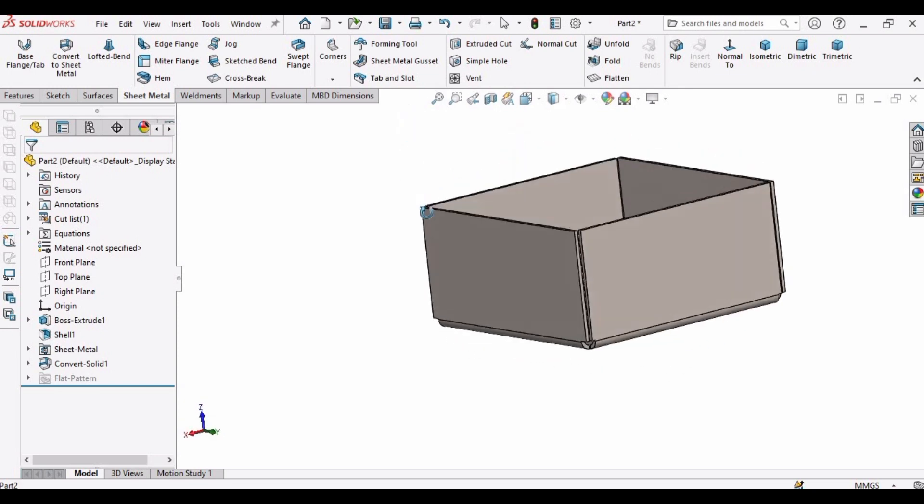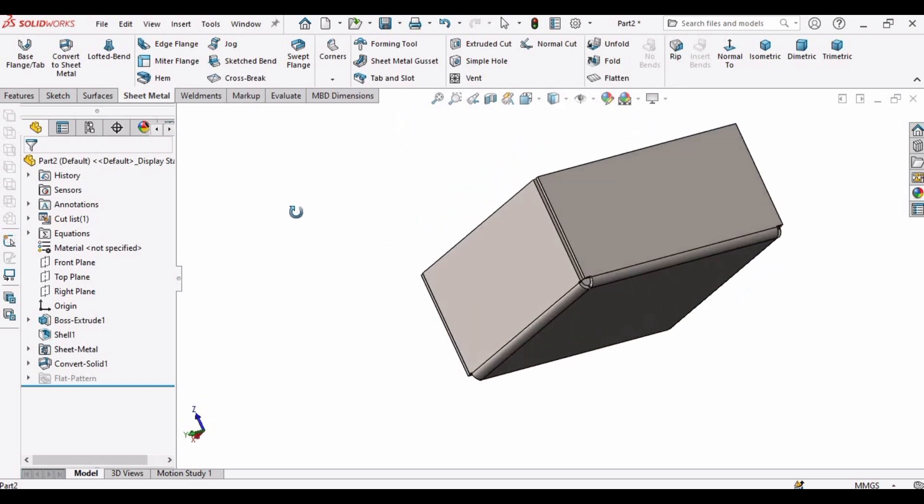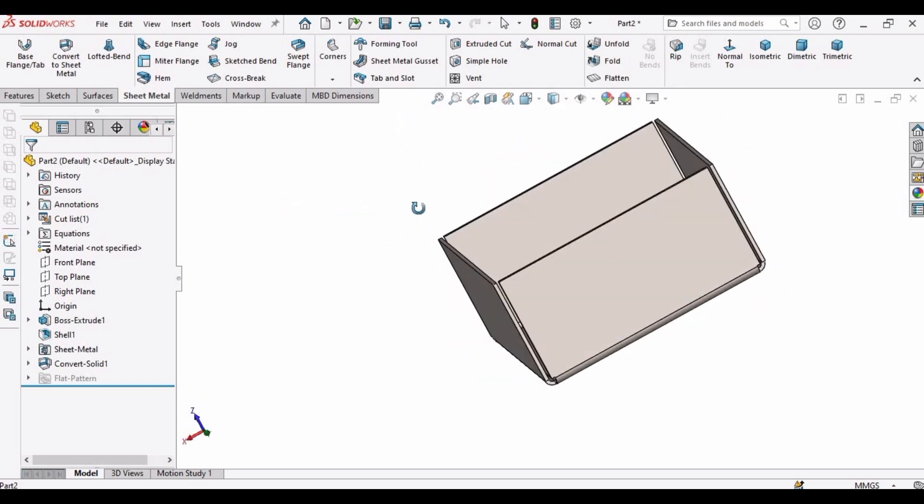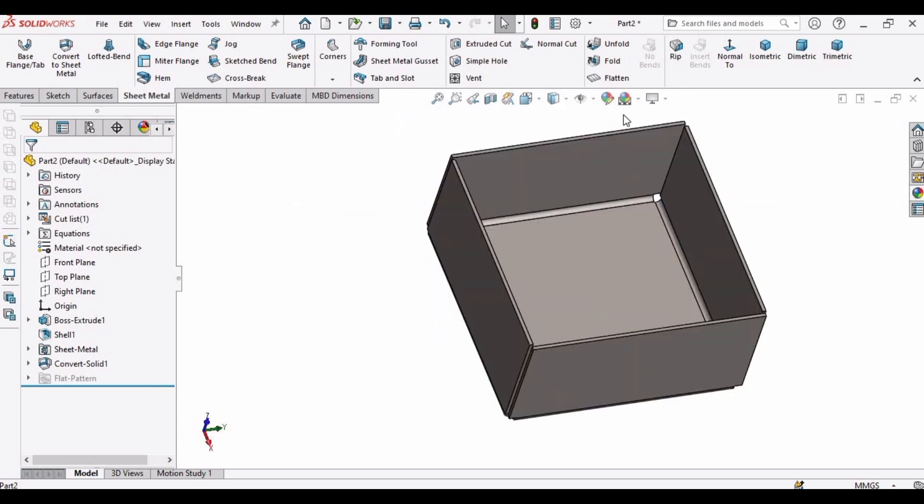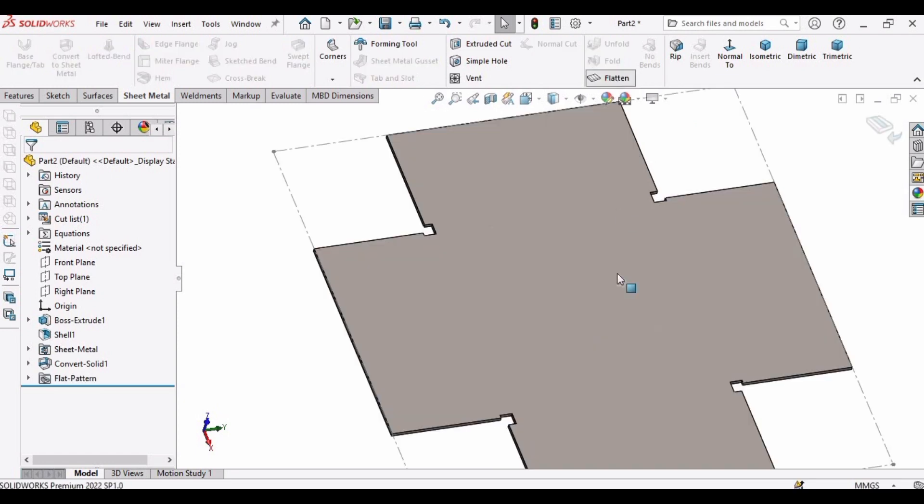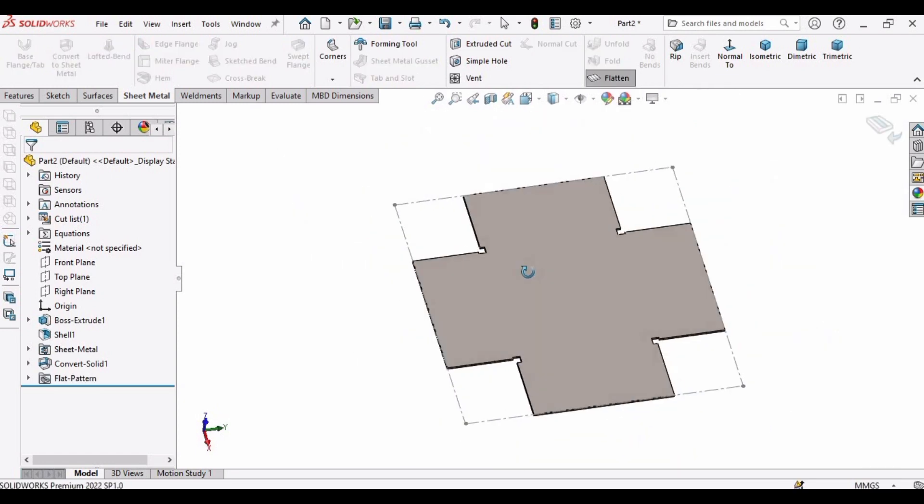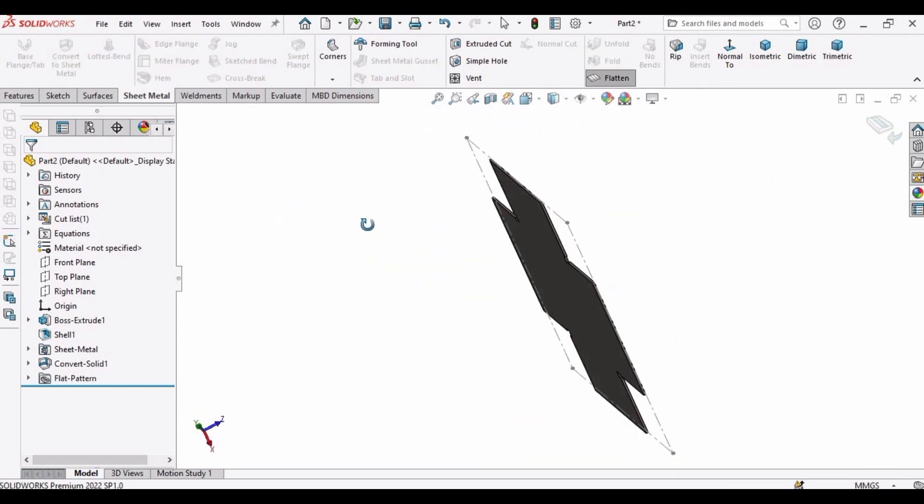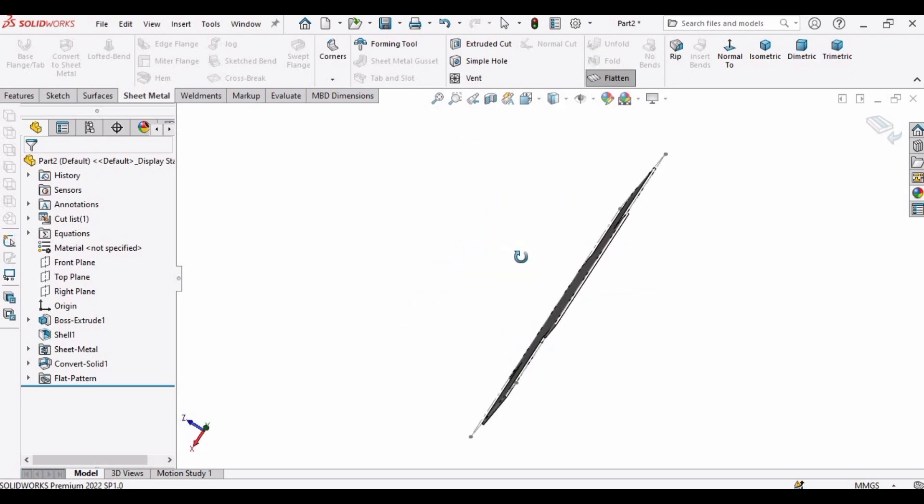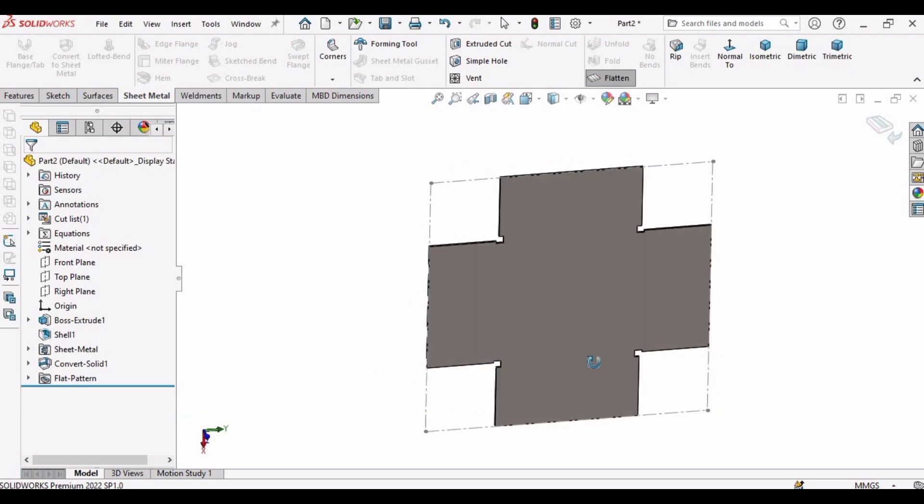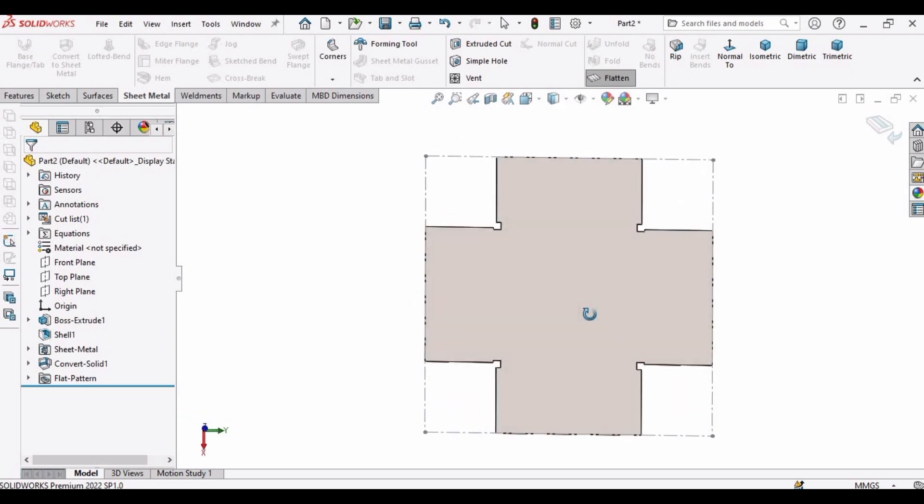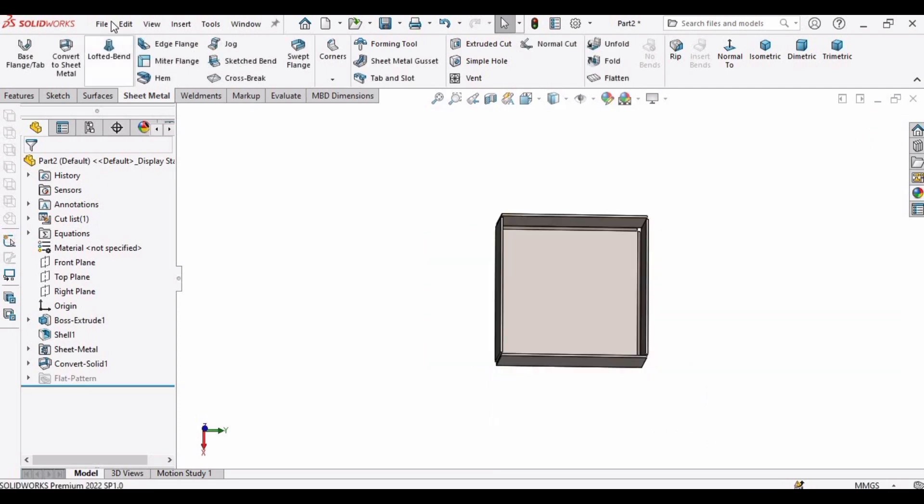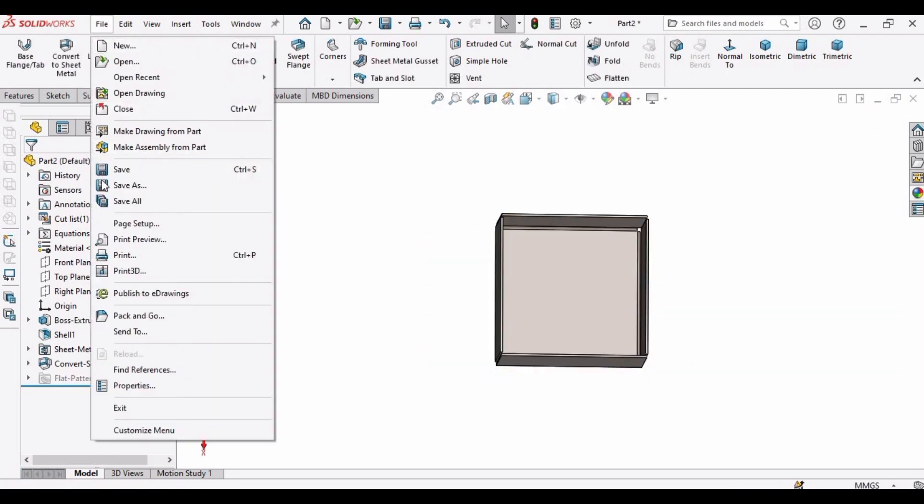And now I have to show you how you can save it into a DXF file for the laser cutting. So this is the flatten, how it's going to look like as a sheet metal or as a sheet.